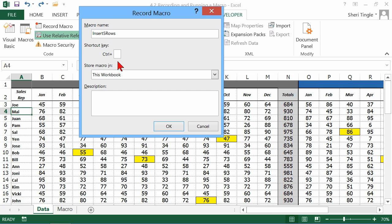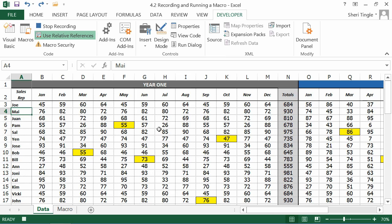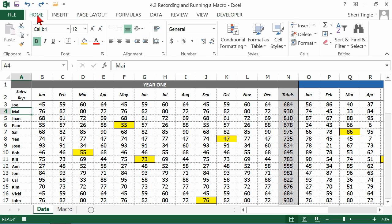So I'm going to use control D, and then say okay. And now I go through the process.